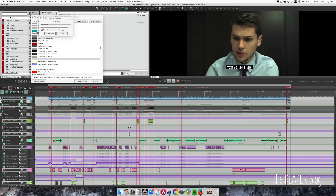I was using another color wherever there was a sound effect that was missing, and another color for problem areas. But setting that up and choosing the colors per marker was a little bit slow, so I found that the SWS Auto Color function can do that for me based on the name of the marker.